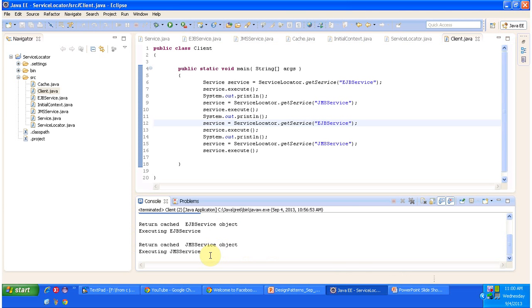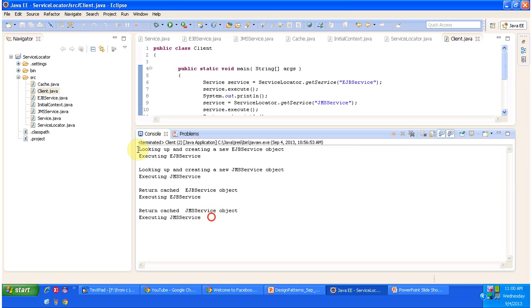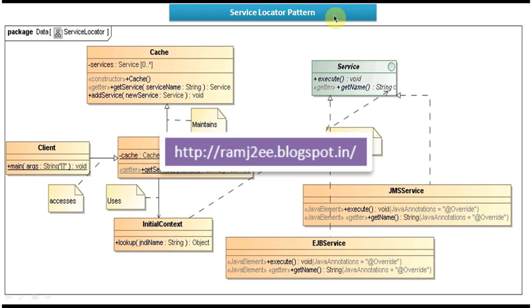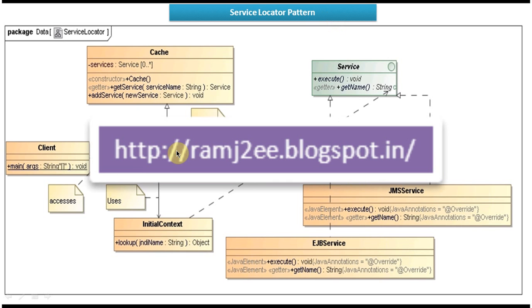The reason we are using the hash is to improve performance. The remote lookup call is a costly operation, so we can avoid this remote lookup call by using the hash. This is the output of the Service Locator design pattern sample code. I have put all this sample code in my blog called romj2.blogspot.in. If you want to get the sample code for the Service Locator design pattern, please log into my blog and get the sample code. This is about Service Locator Design Pattern implementation. Thanks for watching. Bye.